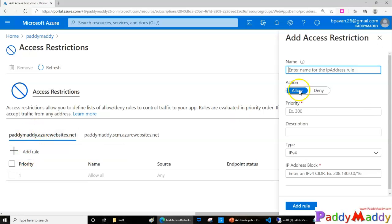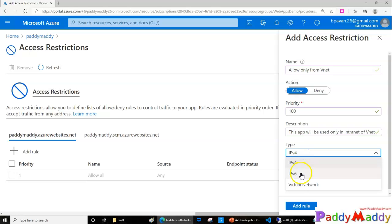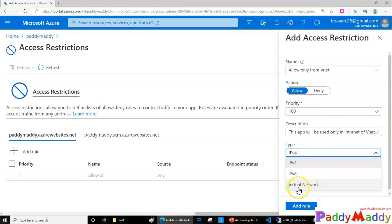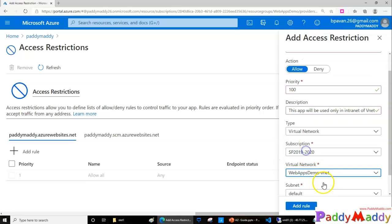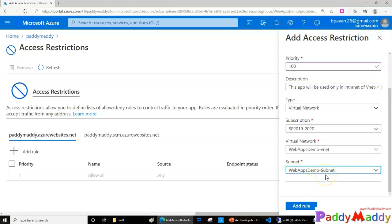I'll click on 'Add Rule'. This is very similar to your NSGs or firewall rules — you fill in a name, priority, description, and IP address. I've entered the name 'Allow only from VNet', action as Allow, and priority as 100. For type, you have IPv4, IPv6, and also virtual network. In my case I'm going to configure for my VNet, since my subscription already has a VNet created. Within this specific VNet only, access will be granted. Applying this rule may take anywhere from 5 to 15 minutes.